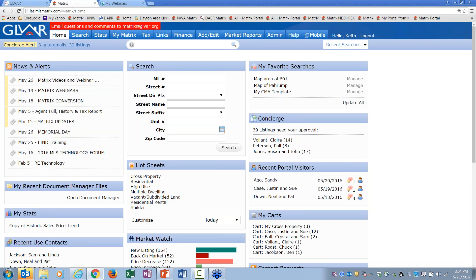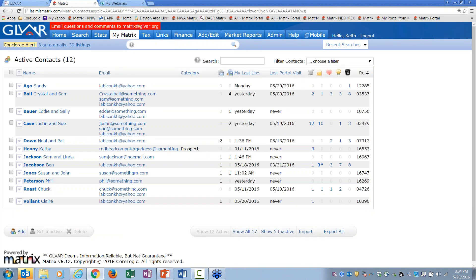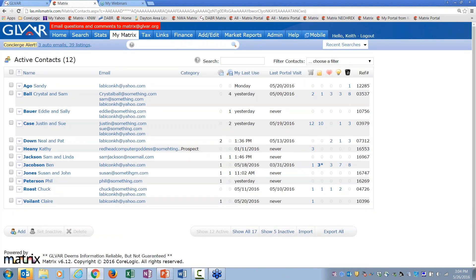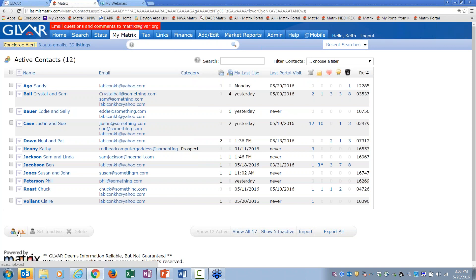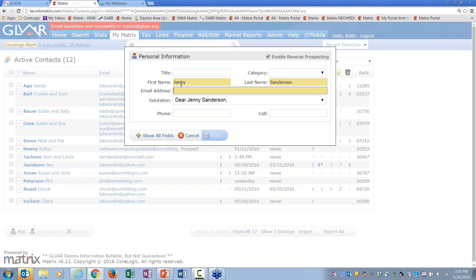Let's say I've got a brand new client — her name is Jenny Sanderson, a good friend of mine, and I'm going to pretend she's my client. The first thing you do is go into Matrix and add Jenny to your contact list. I'll go to contacts, scroll down, and add a new client: Jenny Sanderson. Remember, your clients need an email address. If they don't have one, give them your email or type something like 'jennysanderson@noemail.com'.